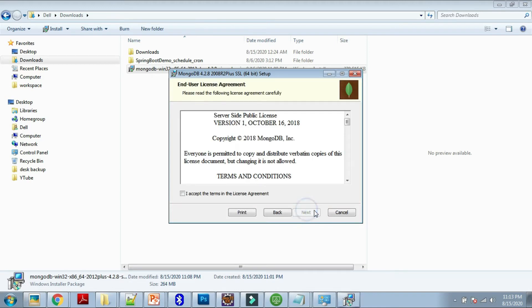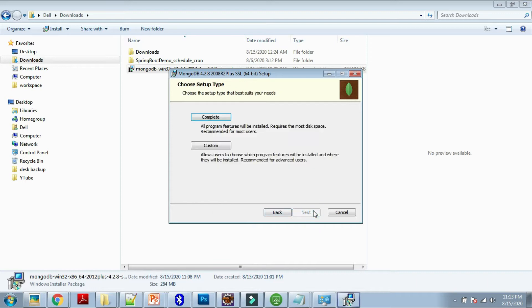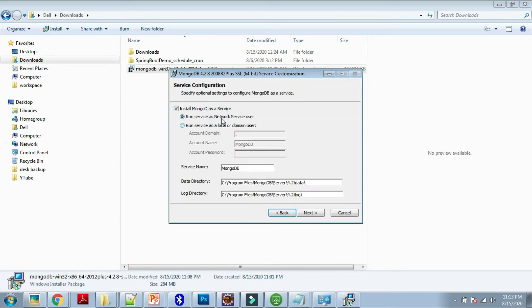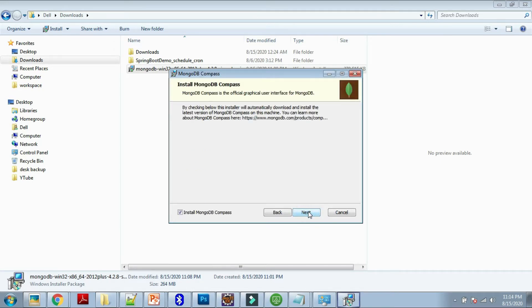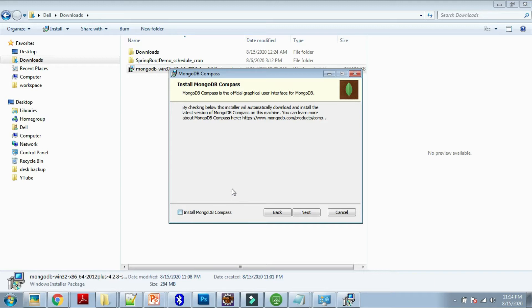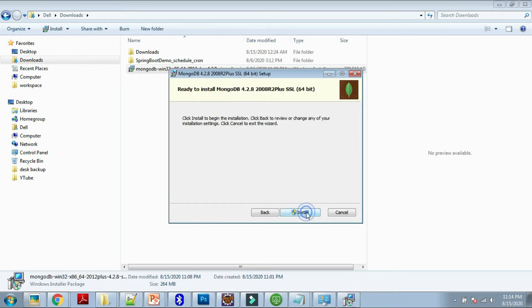Just double-click on it and say Run. MongoDB 4.2.8 installer setup wizard, just say Next. Accept the terms and conditions. Now you have to select the complete server configuration. Run service as a network service user by default. Say Next. We can install MongoDB Compass along with MongoDB installer, but for now I have not selected this. Just say Next and Install.